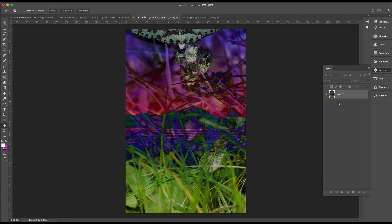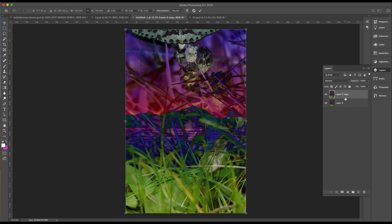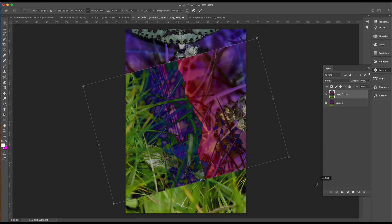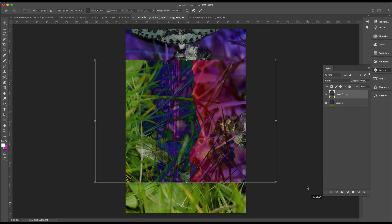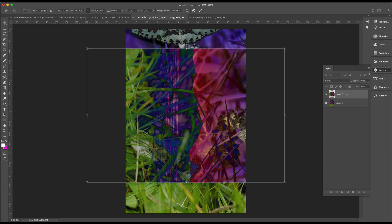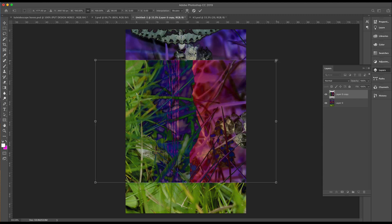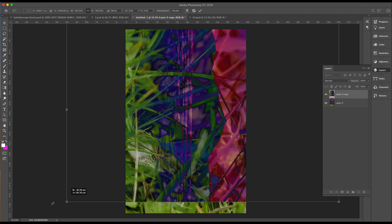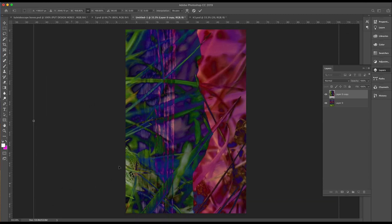Now to make even more texture, if you do Command J, that copies that layer. Command T grabs onto that second layer. And then we'll just flip it around to the side. Sorry, grab the corner and we'll go up neatly. And then press return.